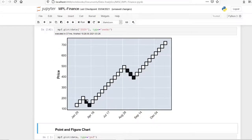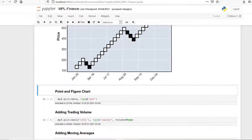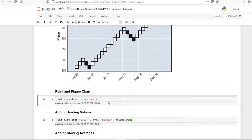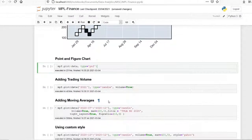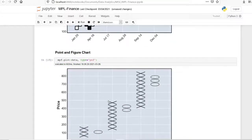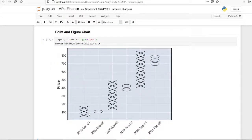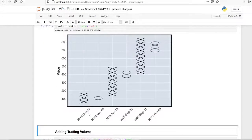Another chart type is the Renko chart, where price movement is plotted as squares — there are specific uses for these. There is also the point and figure chart, which can be used for identifying trends.